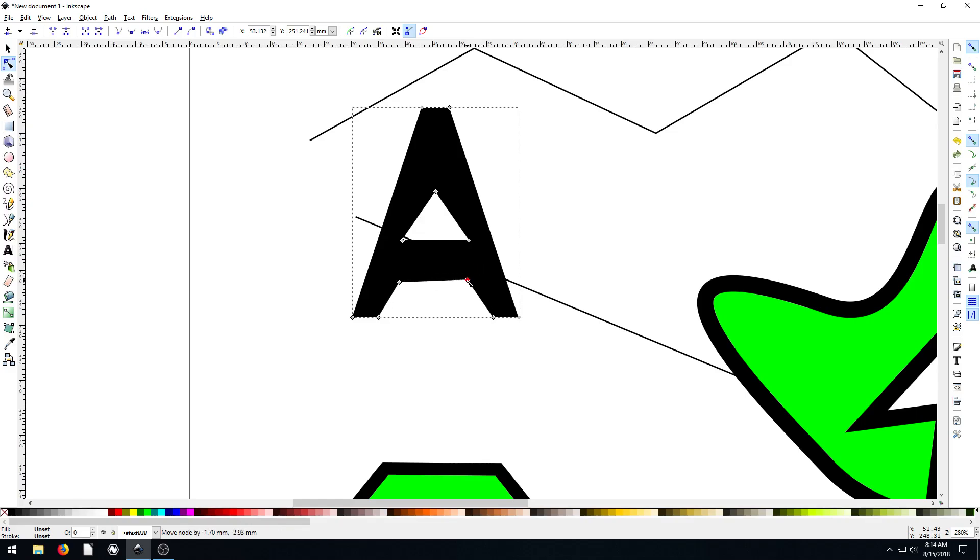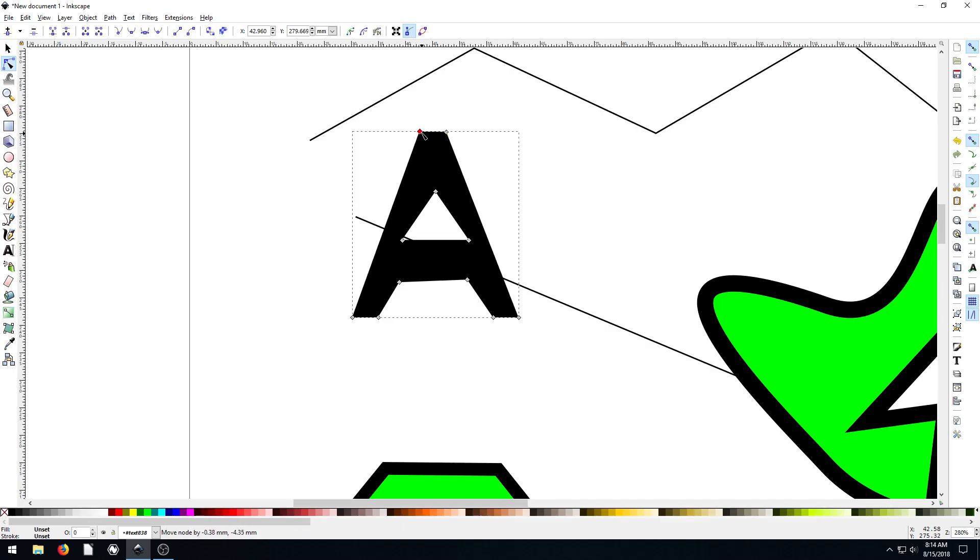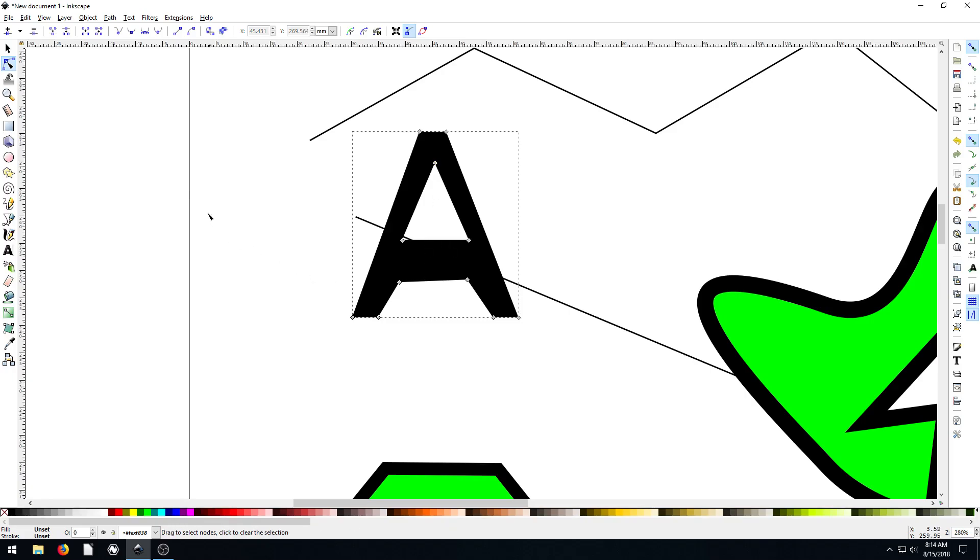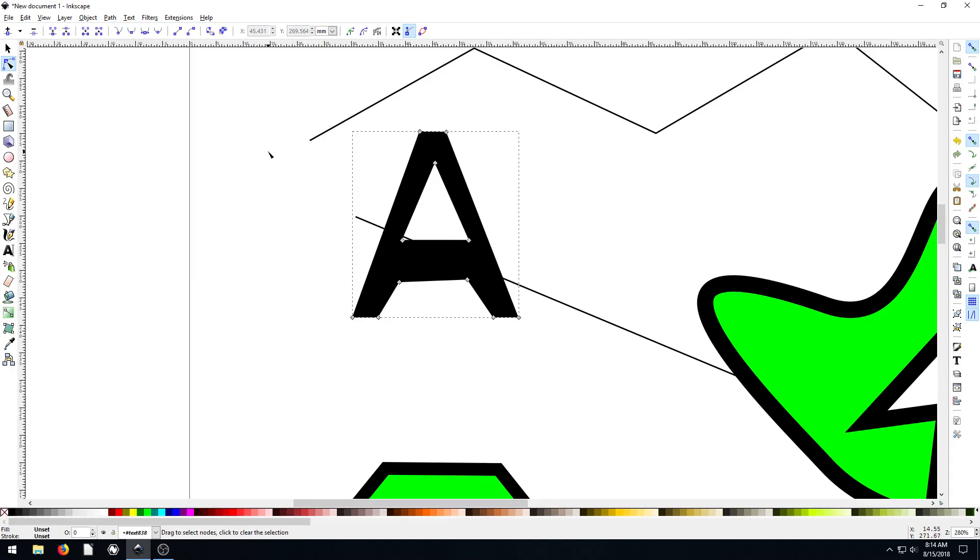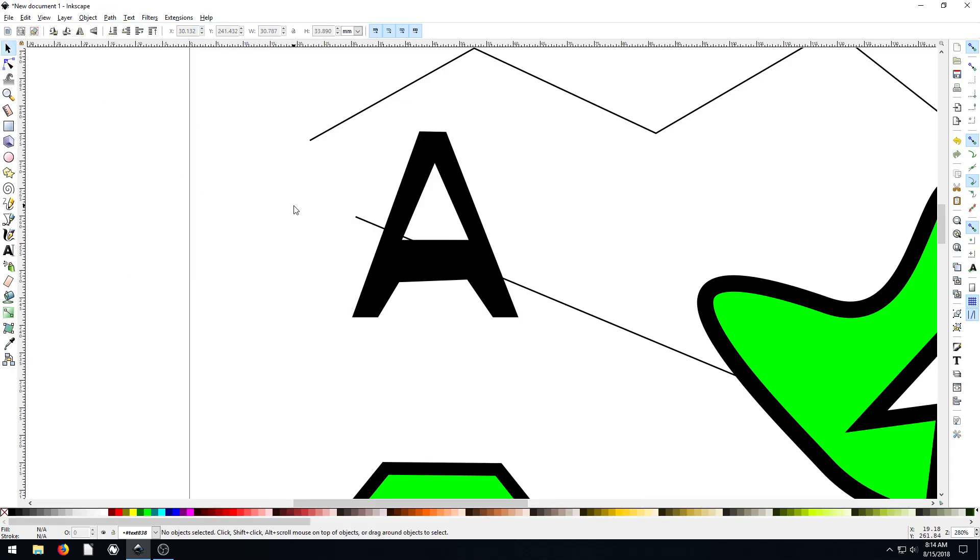So sometimes you'll want to do this, especially if you're creating like a logo out of a certain letter. You can actually kind of come in and create your own kind of thing. So that's another option with doing objects to path. We'll be doing some more cool stuff with this in future videos too.